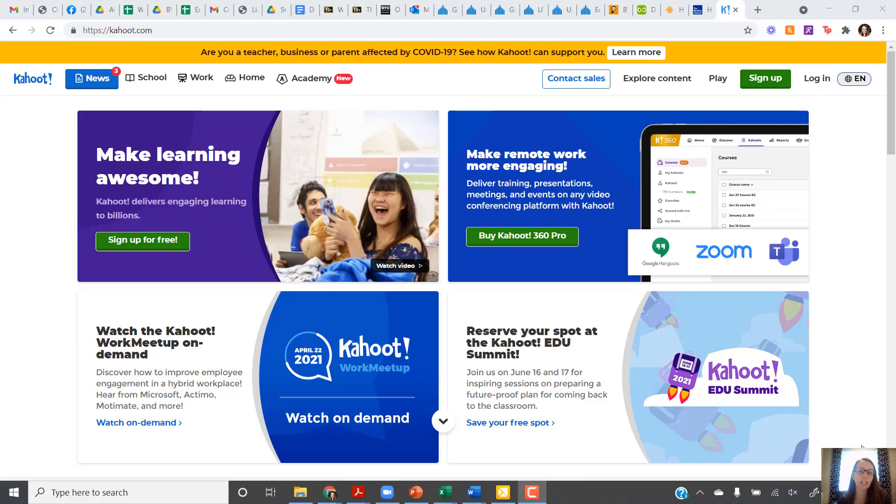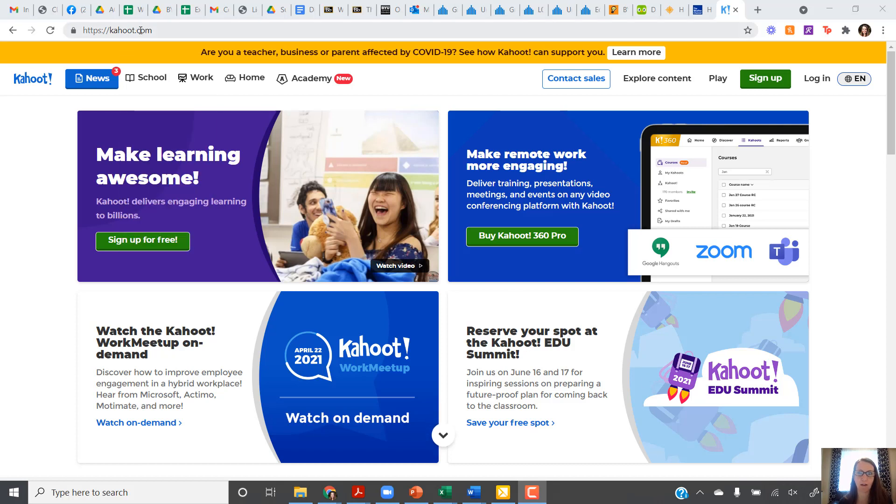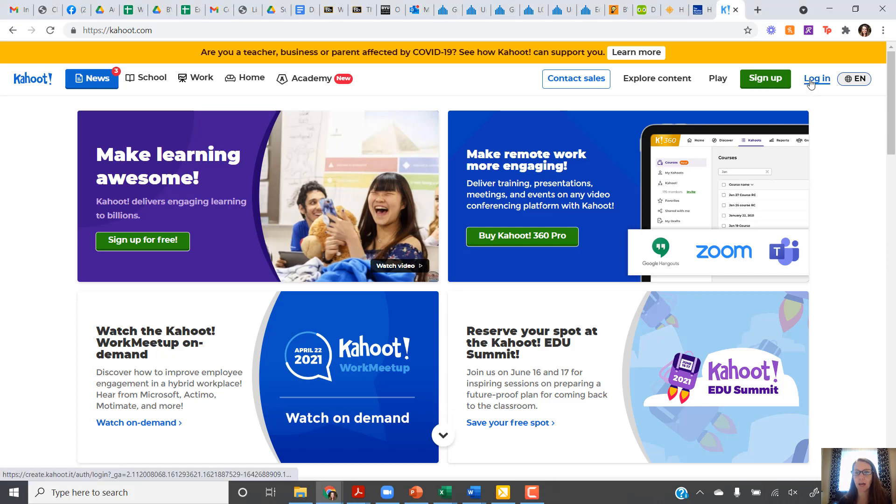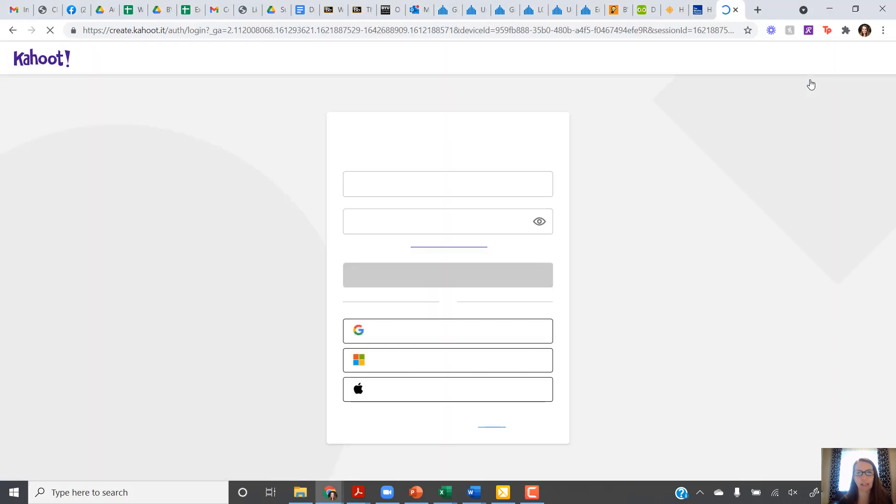This video will show you just how easy it is to create your own Kahoot. To start off with, go to the Kahoot website, kahoot.com. From here, if you don't already have an account, you'll have to make one. And if you do have an account, then you can just log in.